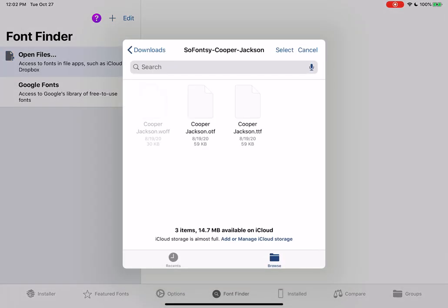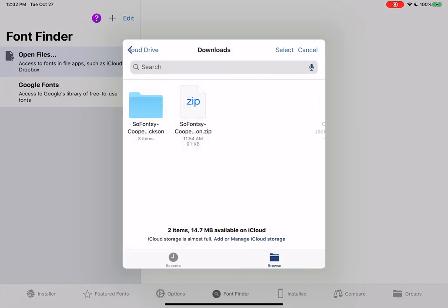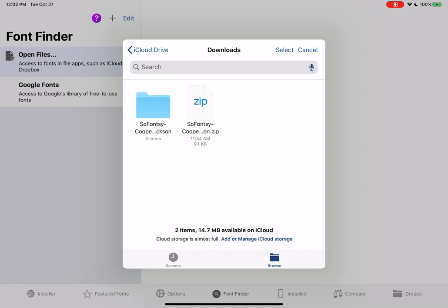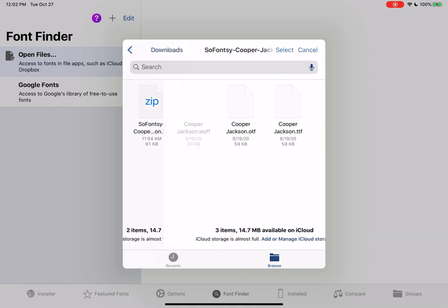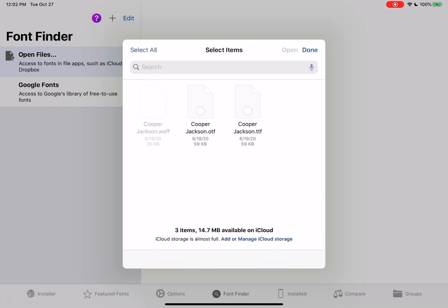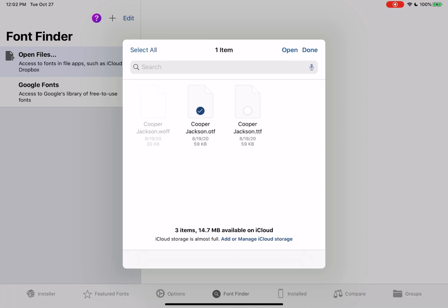This will bring me to my Downloads folder here, which is my iCloud Drive. And you are going to click on the folder and then click Select and then choose the font, which is the Cooper Jackson OTF, and then click Open.